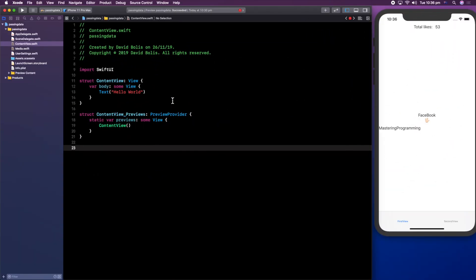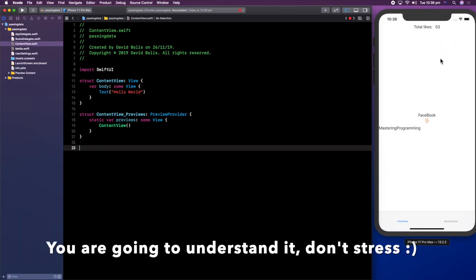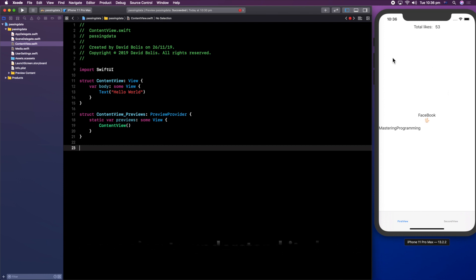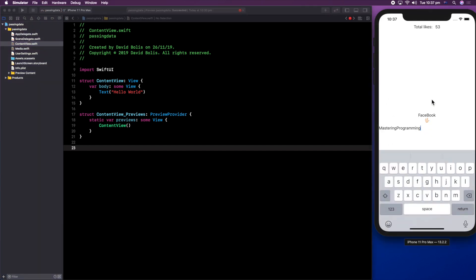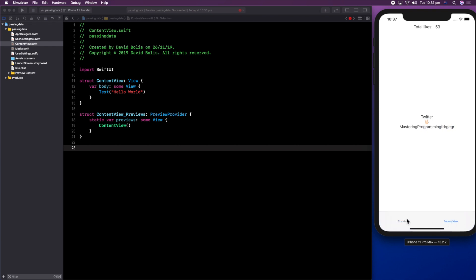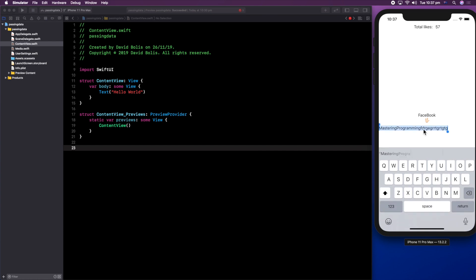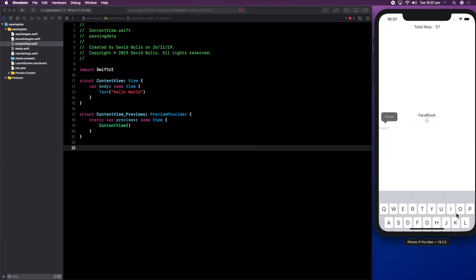Welcome back guys to a new episode of Monstrum Programming. I'll be leaving the simulator open so we can track down what we're doing. The point of this application is to explain how we can share data or pass it through two separate views. We'll be adding to a value and seeing the changes in all our views, and we'll also be changing a text field and seeing how that can share a value across different views.